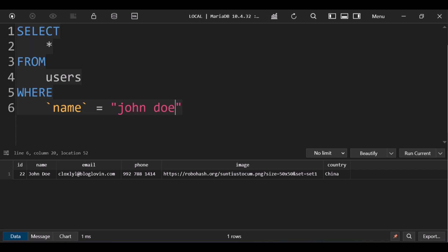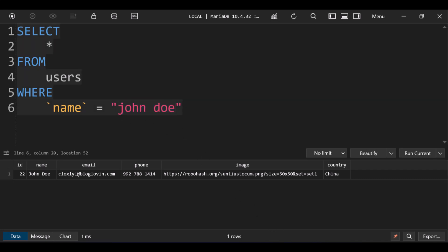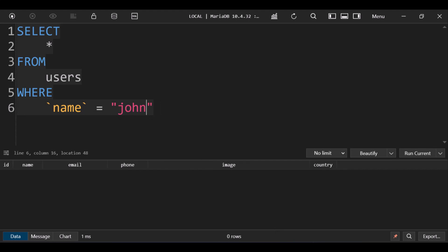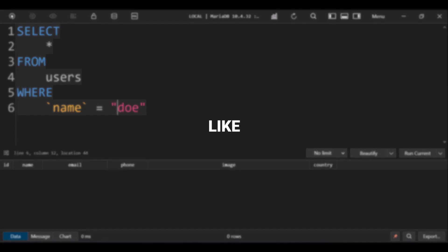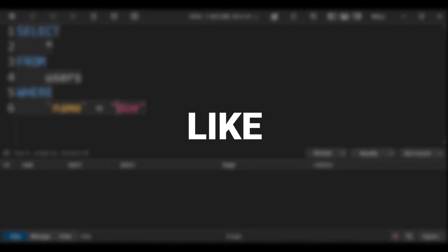But there is a catch. To search like this, we need to enter the full name. If we write only John, it won't work. Writing only Doe also doesn't work. But we don't want that, so we will use the MySQL LIKE operator.